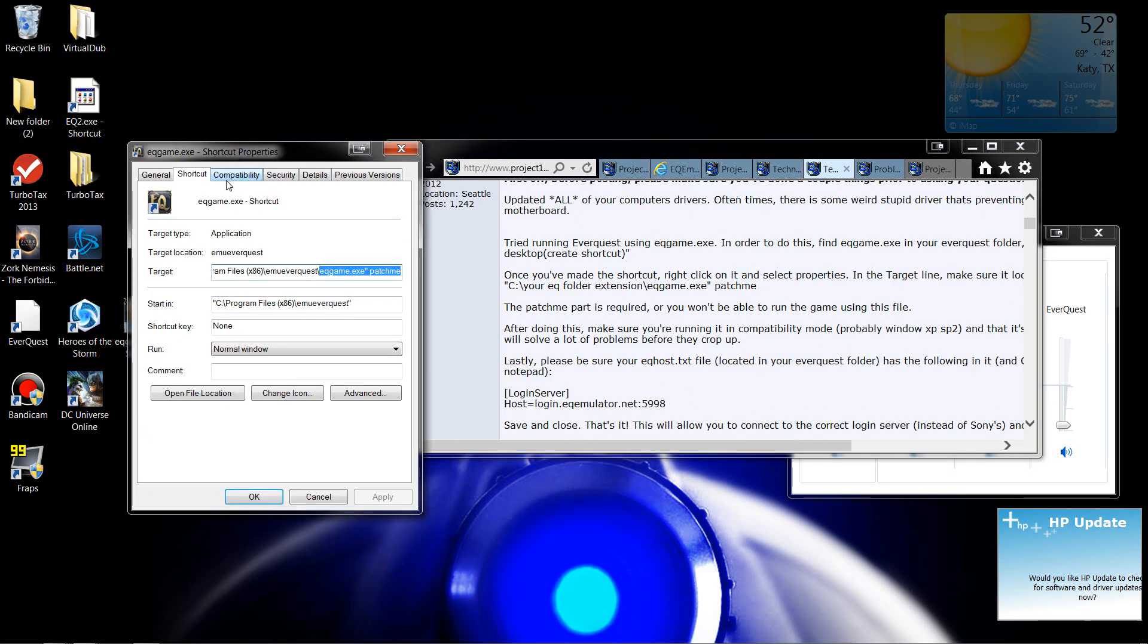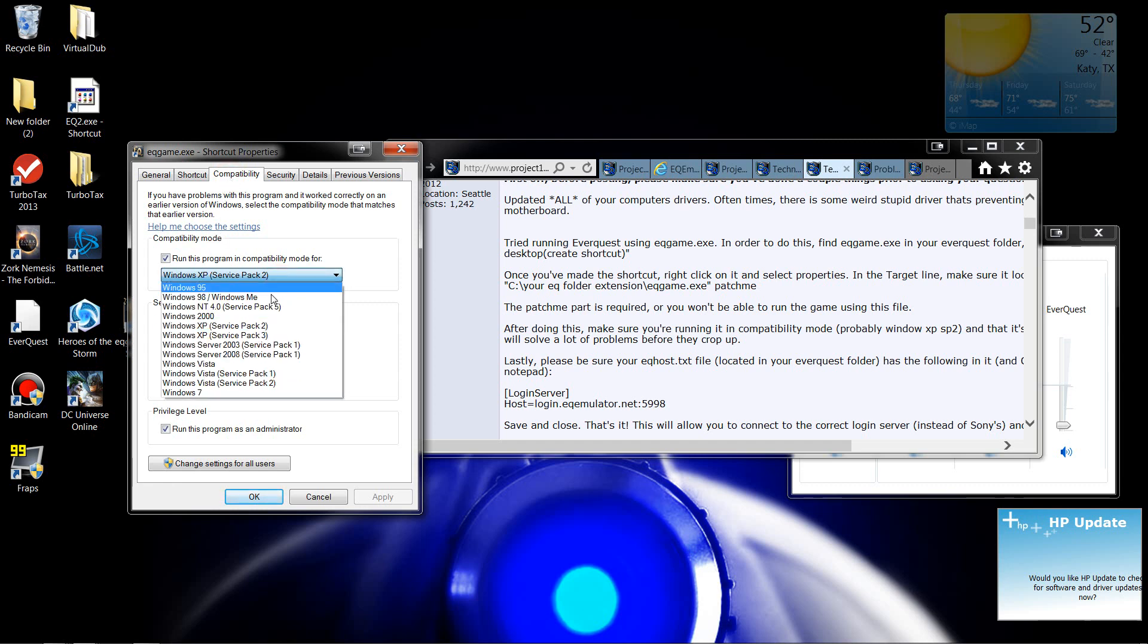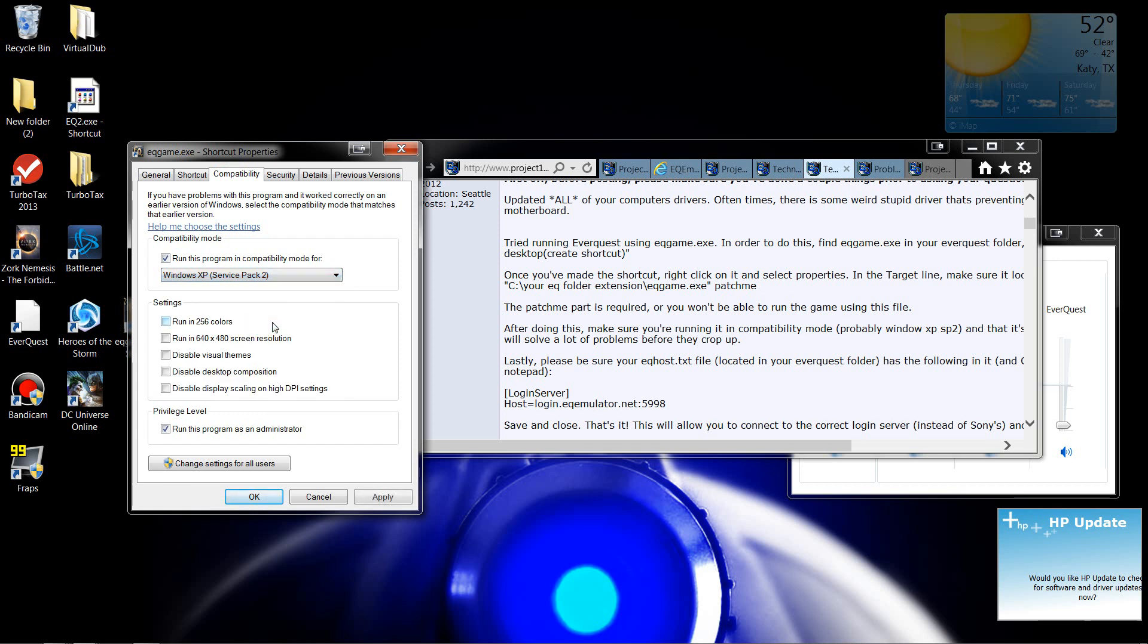So what you want to do is go over to Compatibility Mode. Mine was already set to Windows XP, but for Service Pack 3, so I went ahead and set it to Service Pack 2. And then I had to click down here to run this program as Administrator. And then you just click Apply, and you're done.